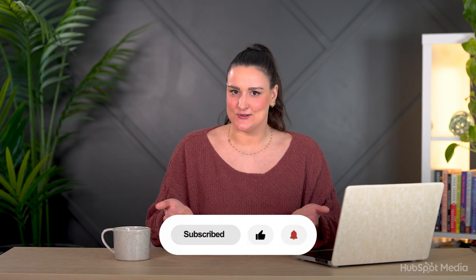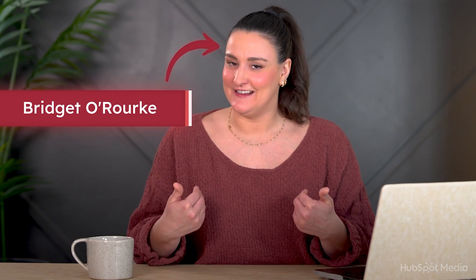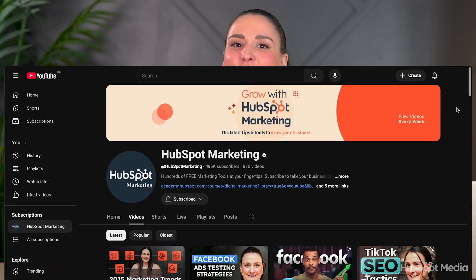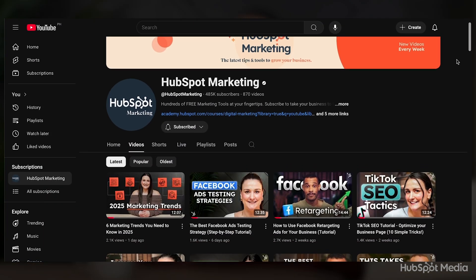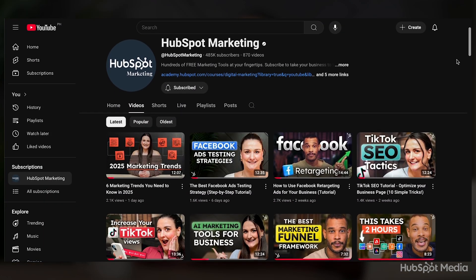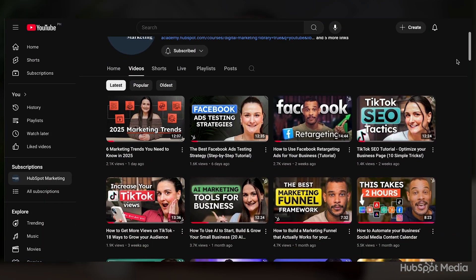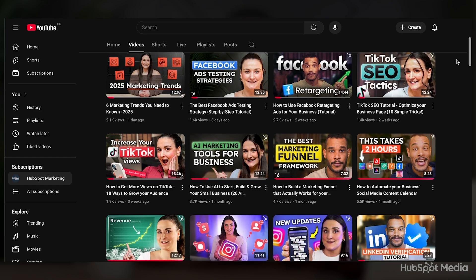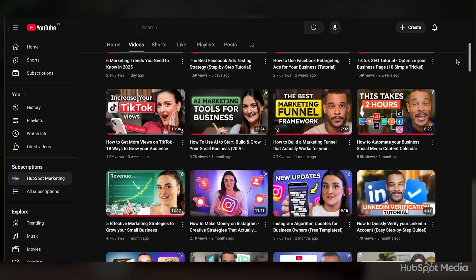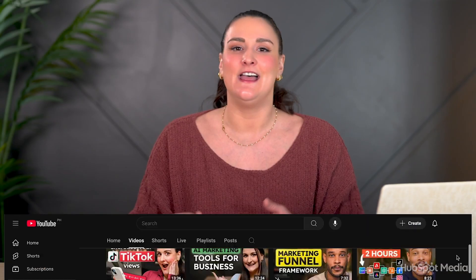By the way, if this video is helping you out, I'd love it if you'd give it a thumbs up. Also feel free to subscribe. My name is Bridget, this channel is called HubSpot Marketing, and we're breaking down the most up-to-date digital marketing strategies every single week. I'd love to see you back here next week.